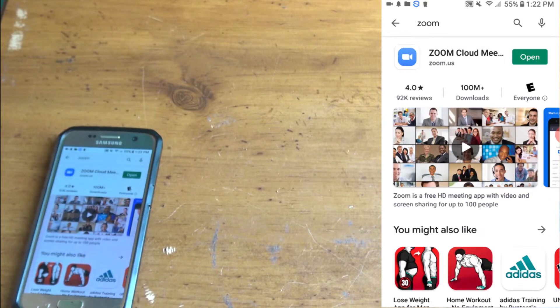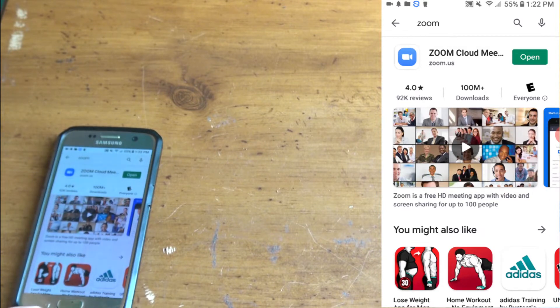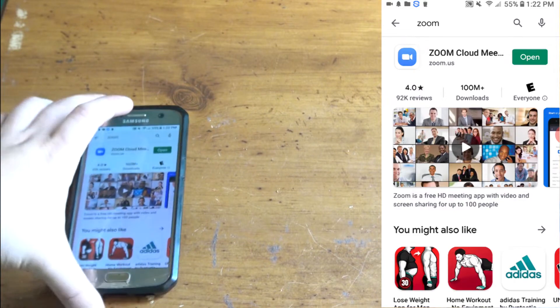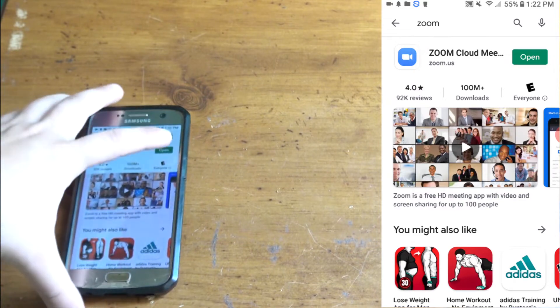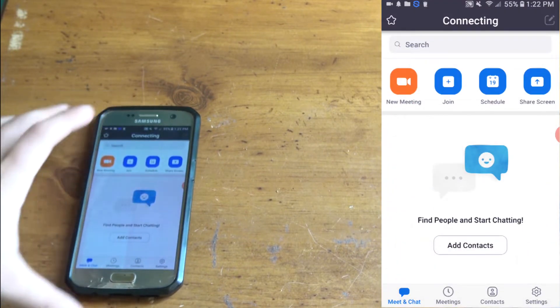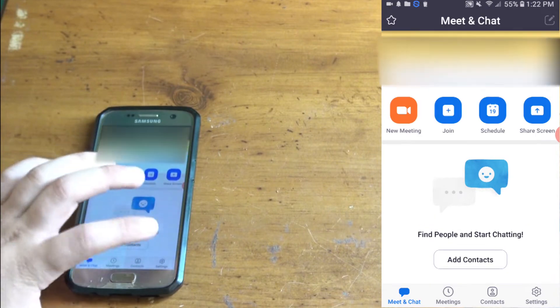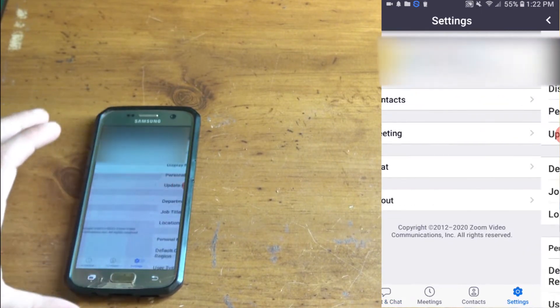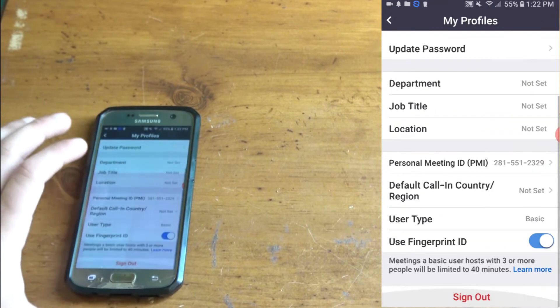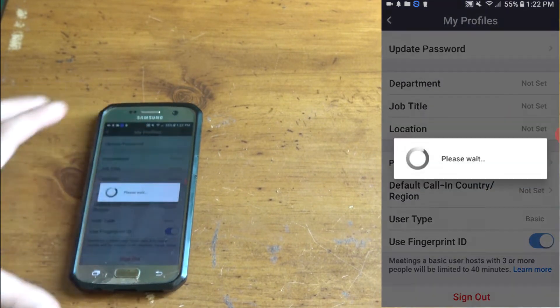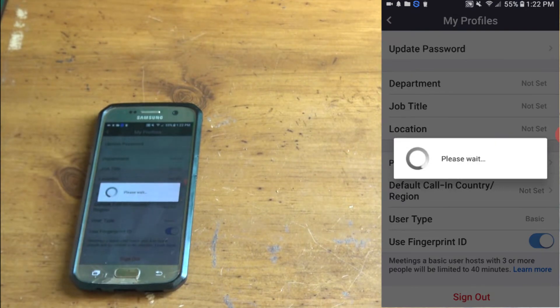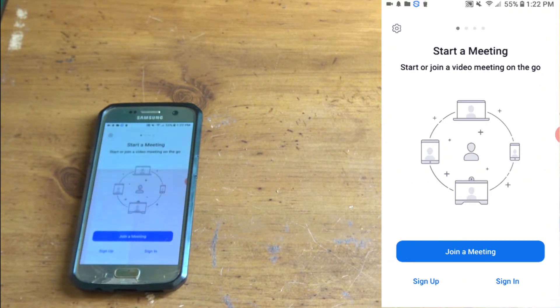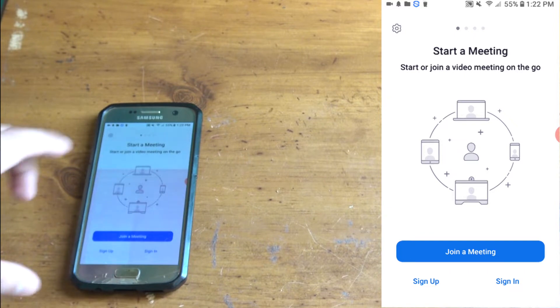The first thing you want to do, now that you downloaded it, is open it. I'm going to sign out so you know how this works.